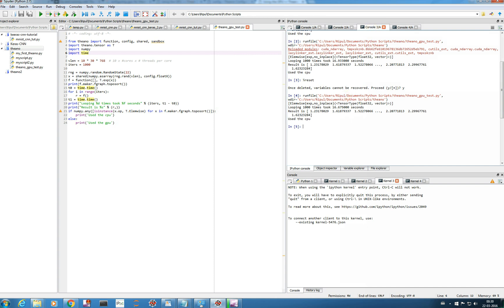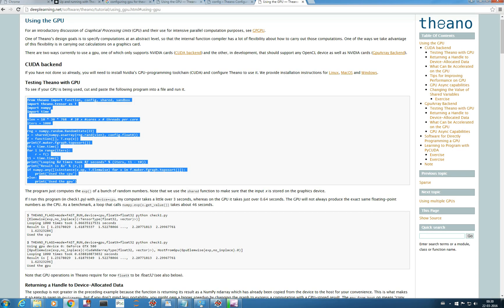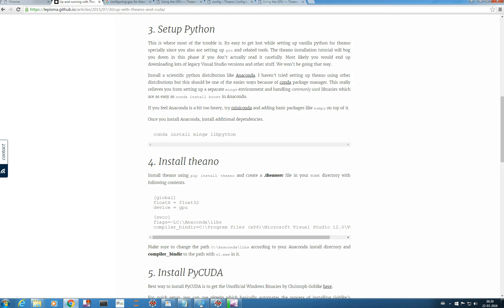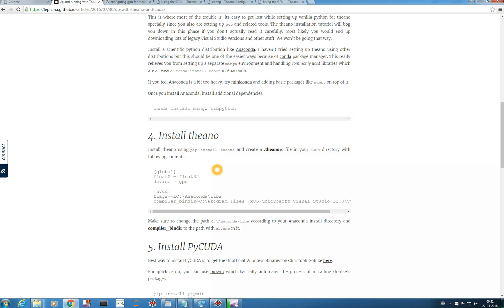I hope the speed difference between CPU and GPU is very clear. This tutorial was all about configuring Theano to run on GPU, and it was very simple — just three steps: install Visual Studio, install CUDA toolkit, and set up your .theanorc file. From the next video onwards we'll continue with convolutional neural network tutorials, running our code on GPU. If you have any questions, comment below. Good luck exploring your system's GPU — thank you!